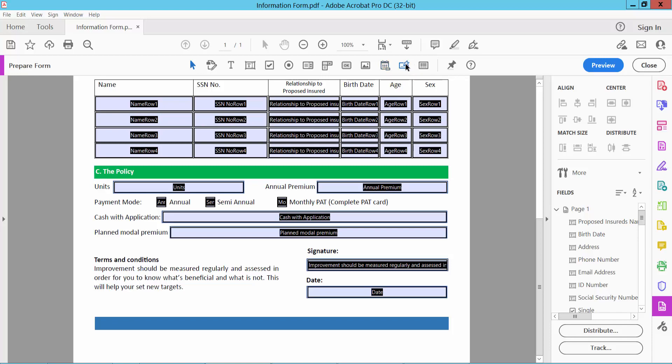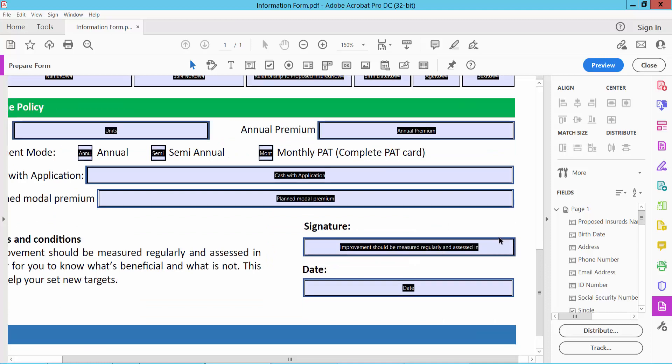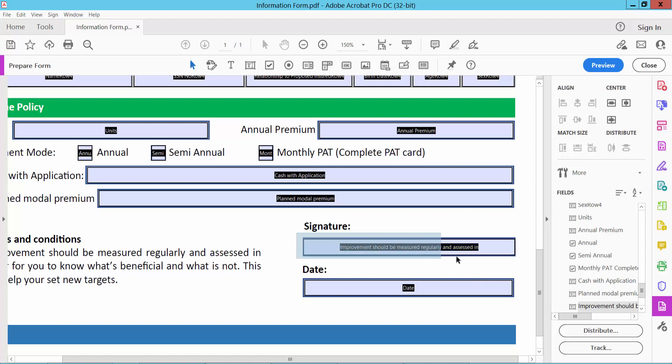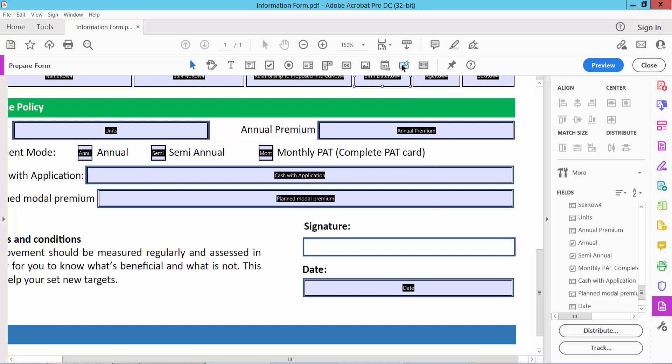This is digital signature field. First I will adjust this field size. Delete. Now select signature field option and draw.